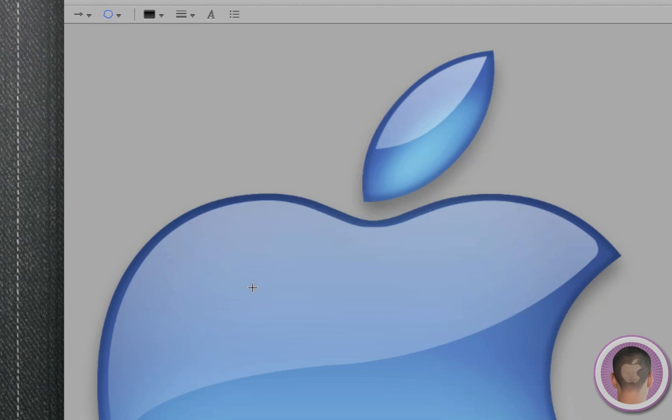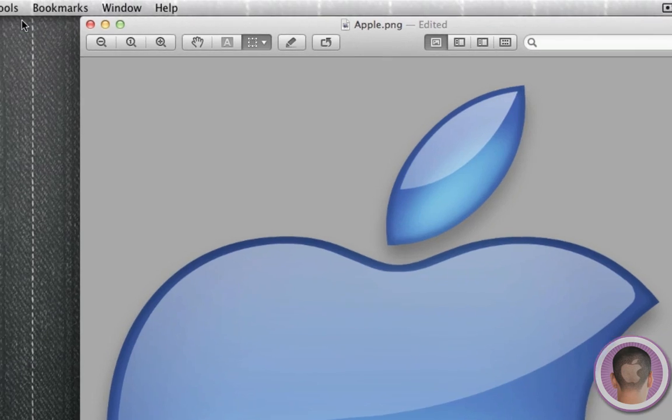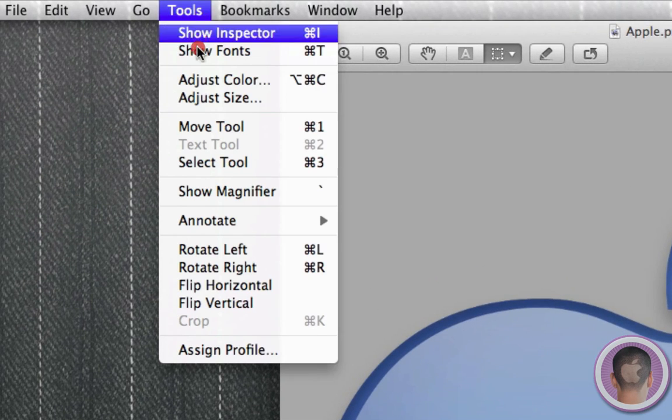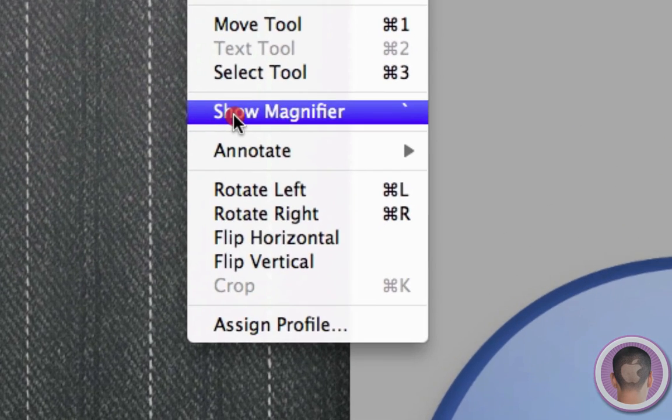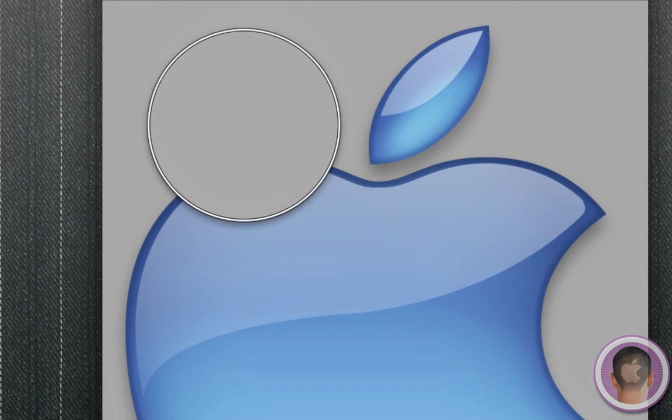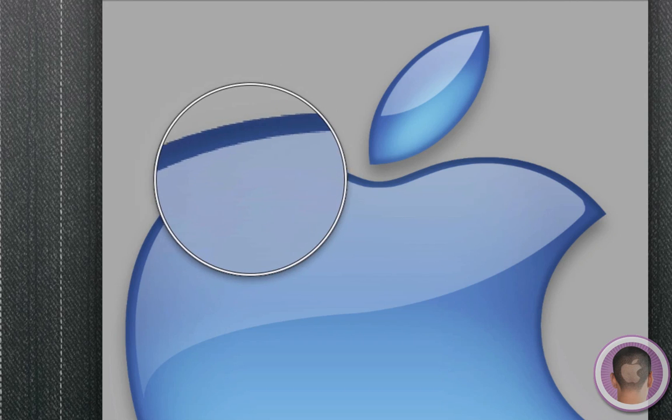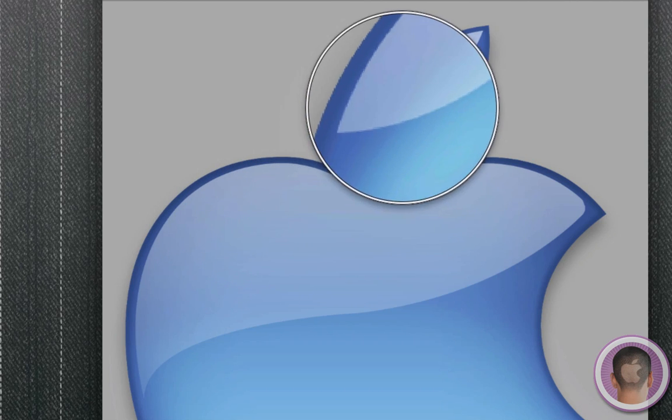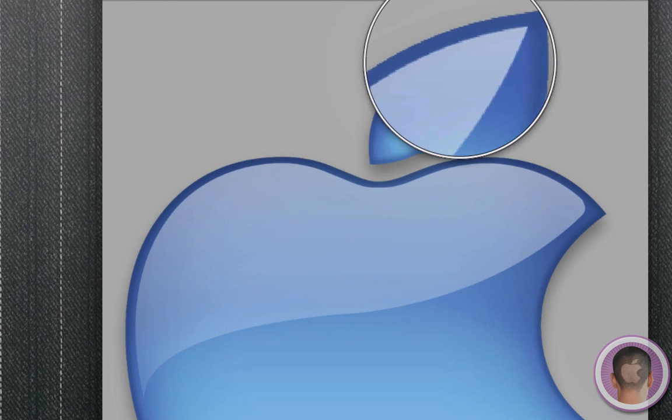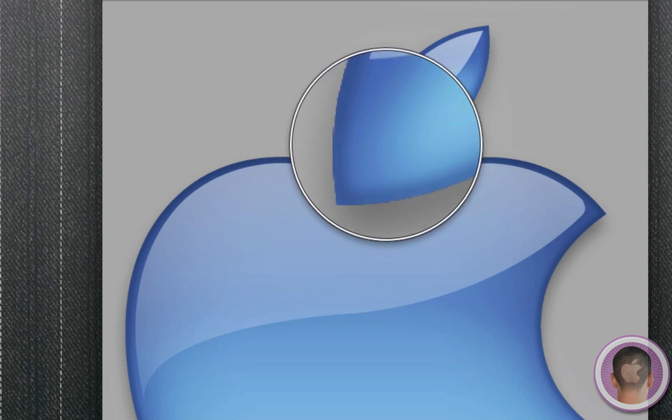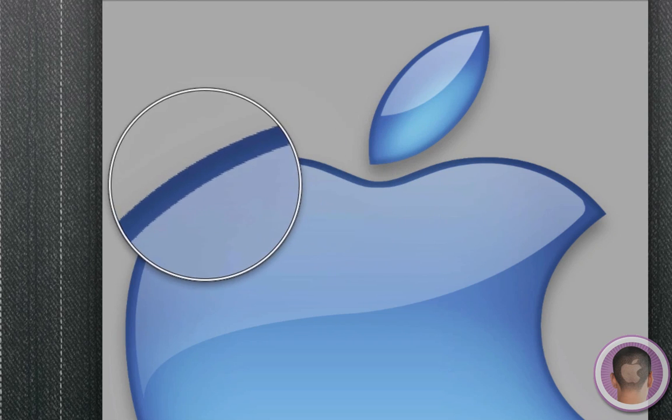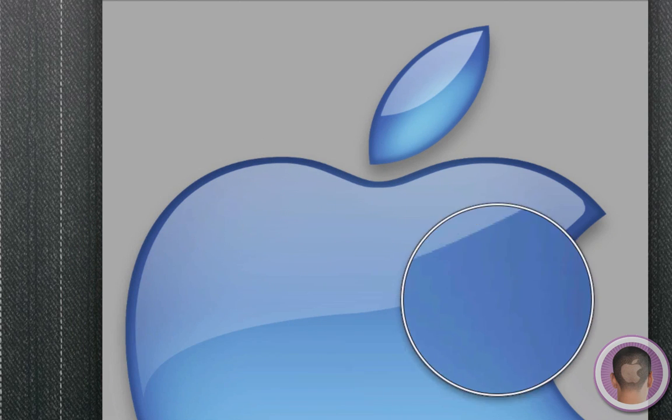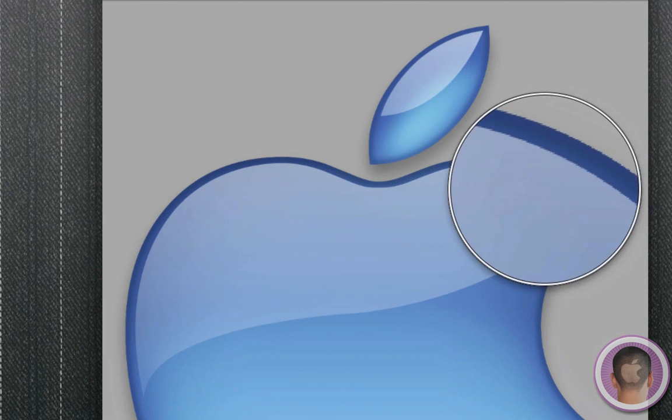There's also a new feature called smart magnifier. So if I go up to the tools menu, and I hit show magnifier, what it's going to do is give me this little round magnifier, kind of like the magnifier if you ever select text in iOS. And you can see that I can have a close-up detailed view of this picture.